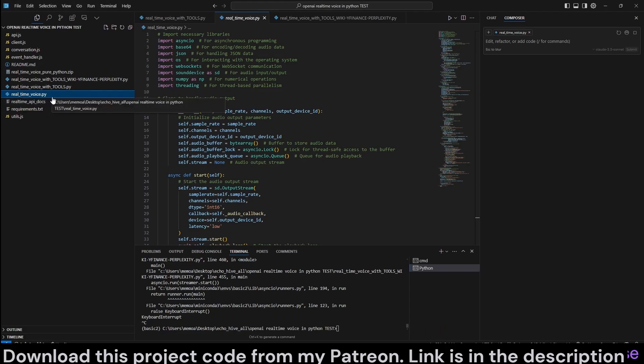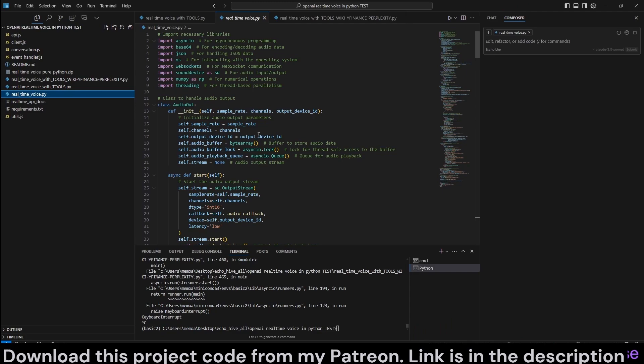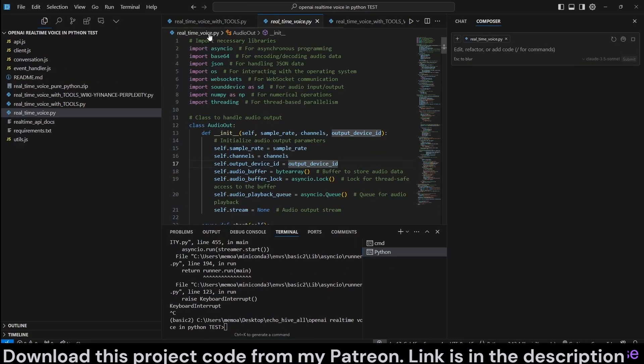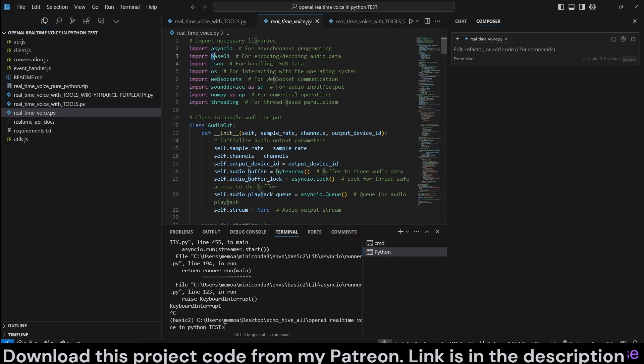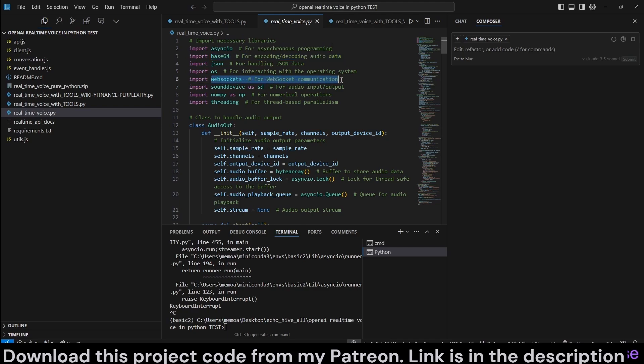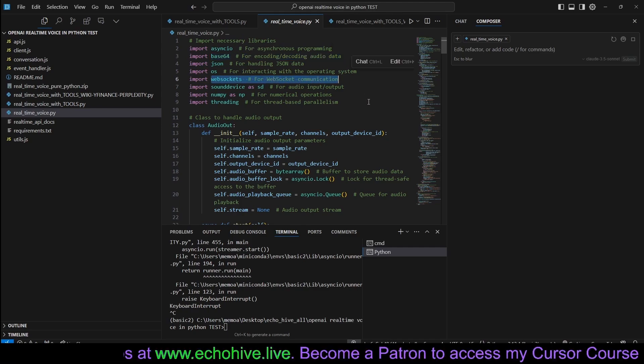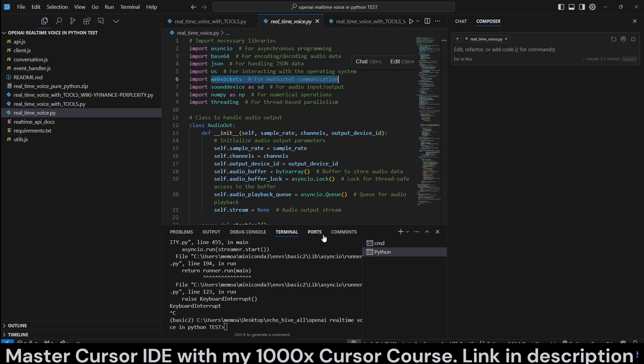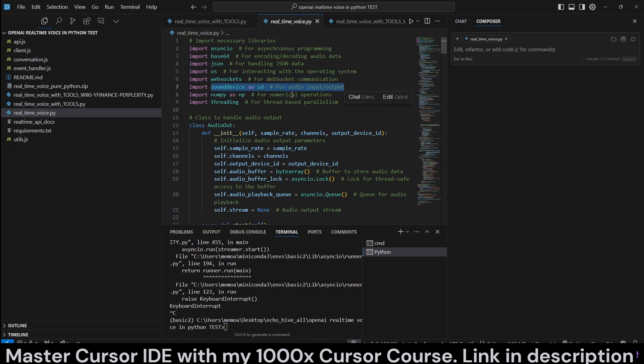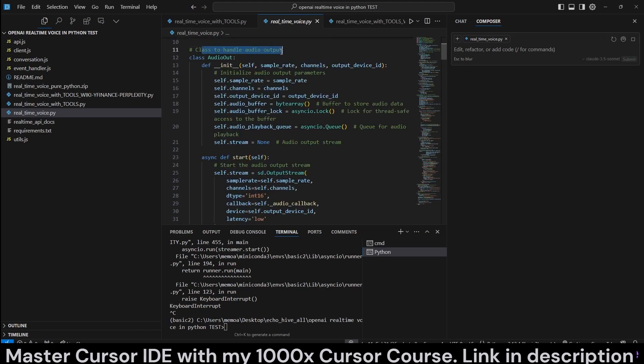So now let's get back to our code. Let's start with the real-time voice without any tools. Let me zoom in. So we do import quite a lot of libraries, asyncio, Base64 to encode and decode data, WebSockets. We are using WebSockets for communication. Although I did do a LiveKit video at my channel, which uses WebRTC, which is actually faster. We use SoundDevice for audio input and output, and Threading for threaded-based parallelism.